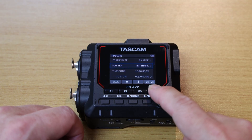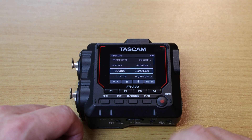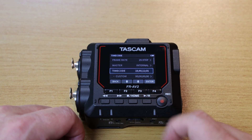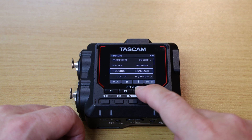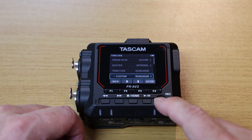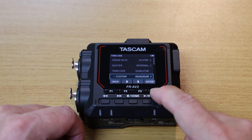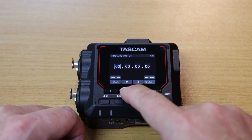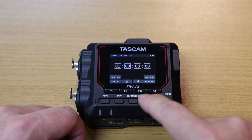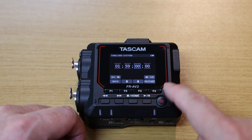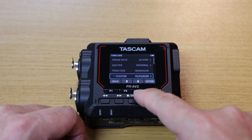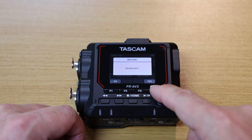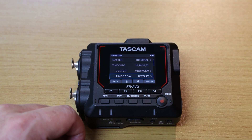Just below that, we can physically see the timecode value and that it's currently running. However, we can always use a custom timecode value. By entering the custom menu, we can set our values however we'd like. Press restart when ready. Another option is to use the time of day. If this option is desired, press restart to make the change.